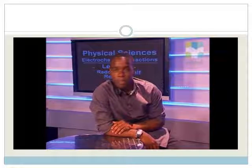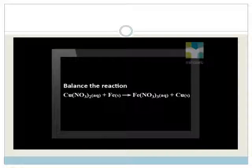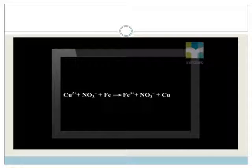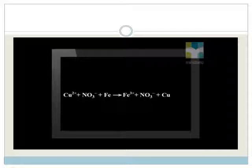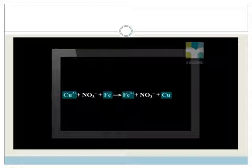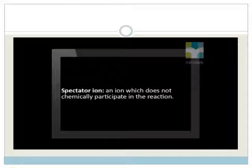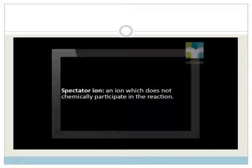The half reaction table can now be used to balance redox reactions. For example: balance the reaction between a copper nitrate solution reacting with solid iron to form iron 3 nitrate plus solid copper. The first step is to write all compounds in their ionic form — copper 2 plus ions and iron atoms on the left; iron 3 plus ions and copper atoms on the right. The nitrate is a spectator ion since it does not chemically participate in the reaction.